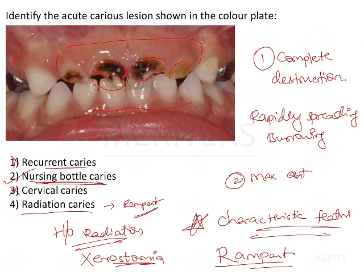Since no history of radiation has been given, we can rule out radiation caries. And since nursing bottle caries is very frequently seen in children of this age group — that is, in the primary dentition stage — we can safely identify and diagnose this condition as nursing bottle caries.